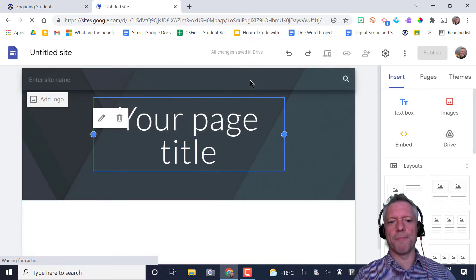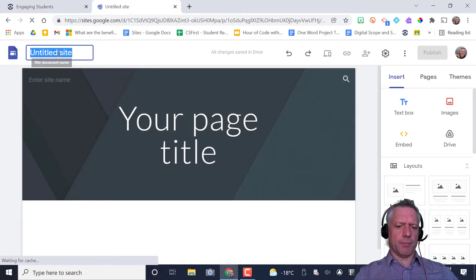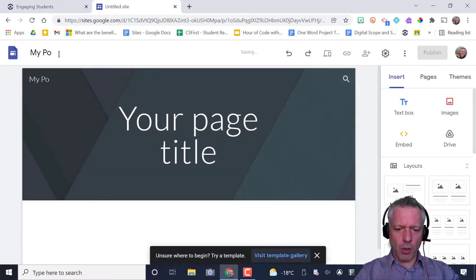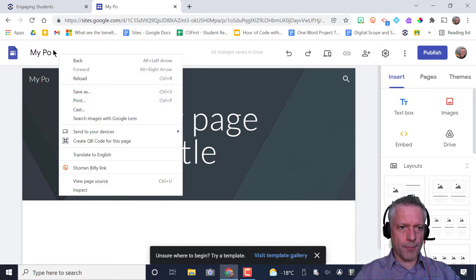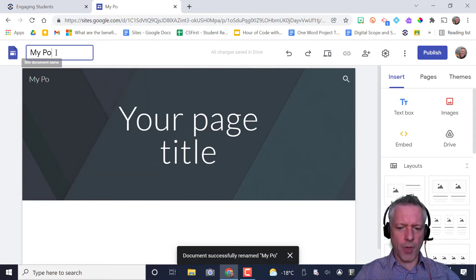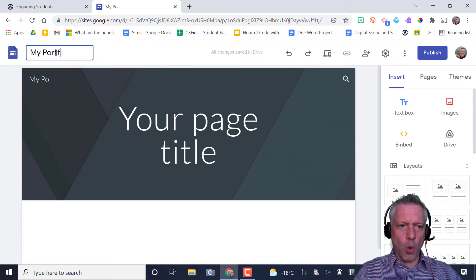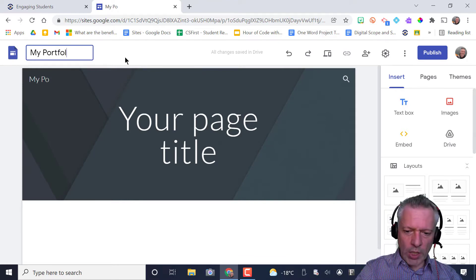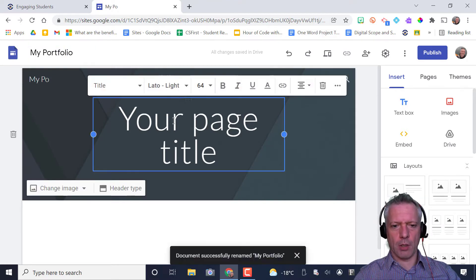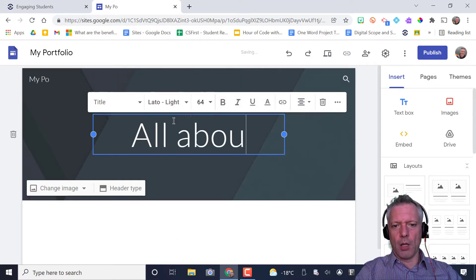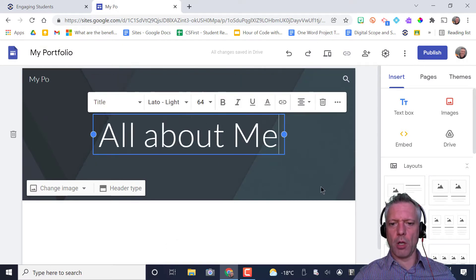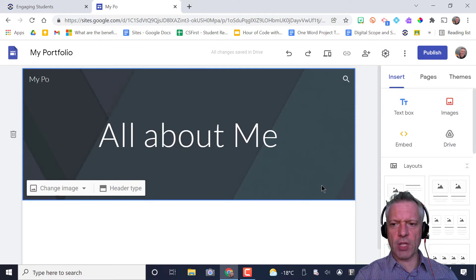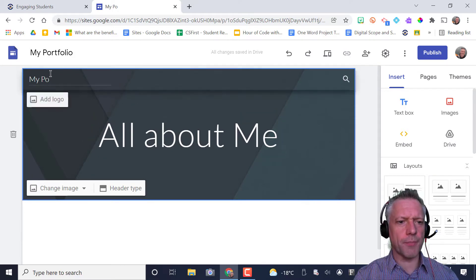Once it loads, we'll look at the features of your brand new site. Boom. Give it a name. My portfolio. Hey, you want a template? Not right now, but thank you. My portfolio.